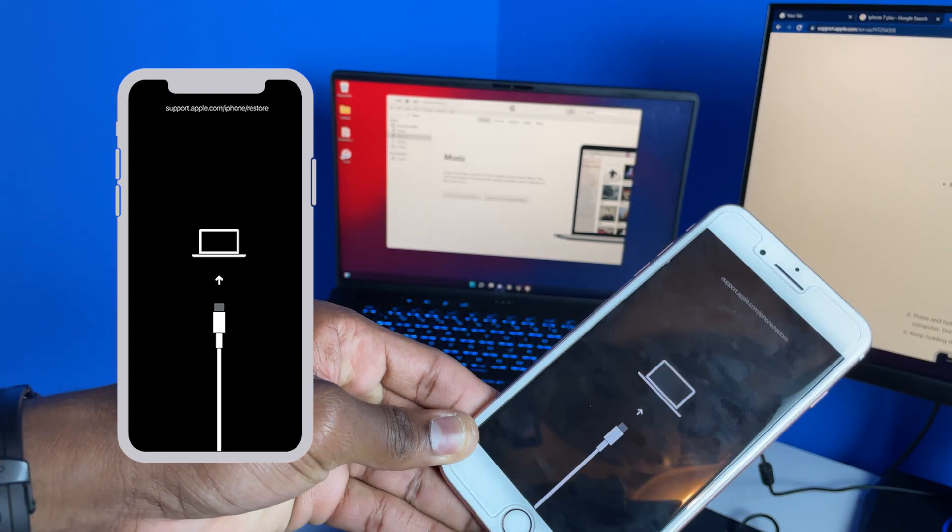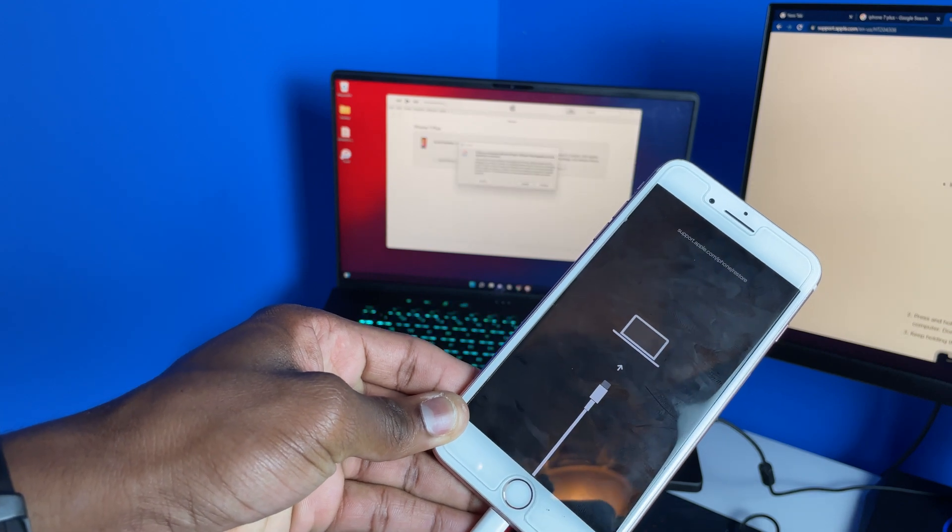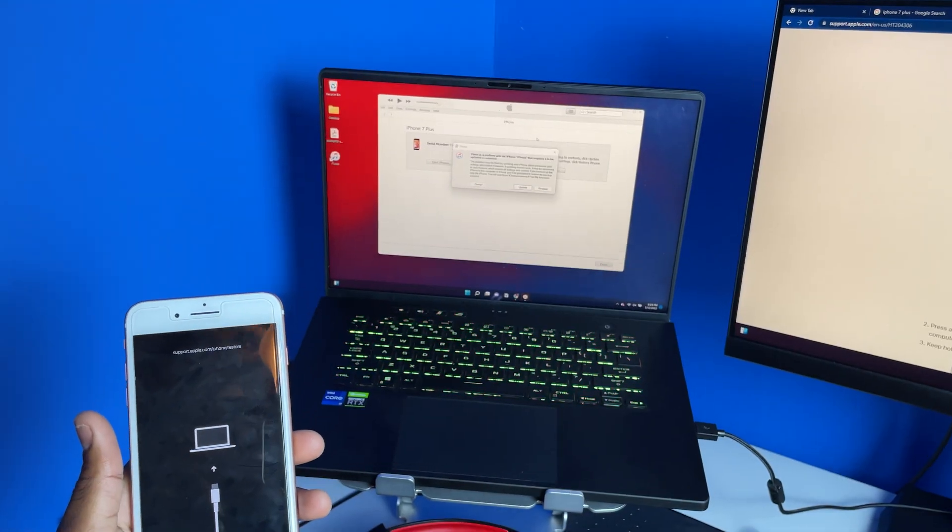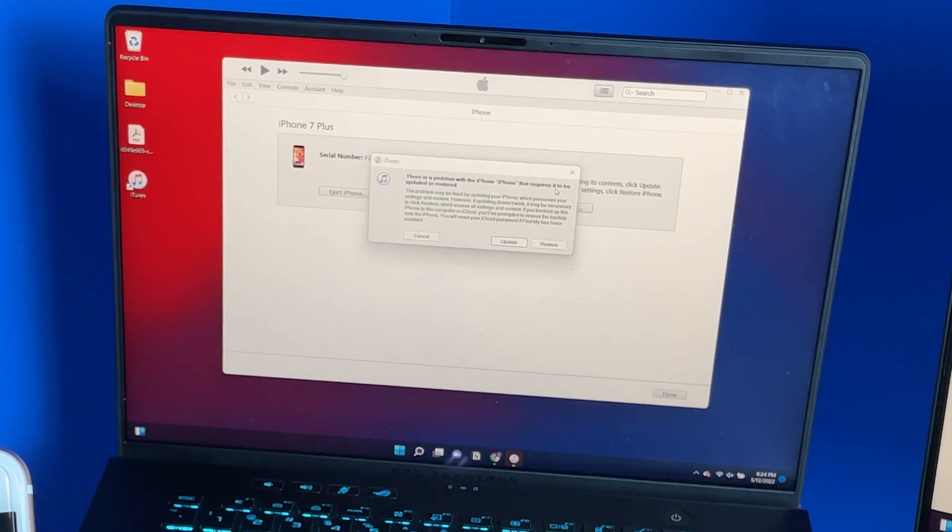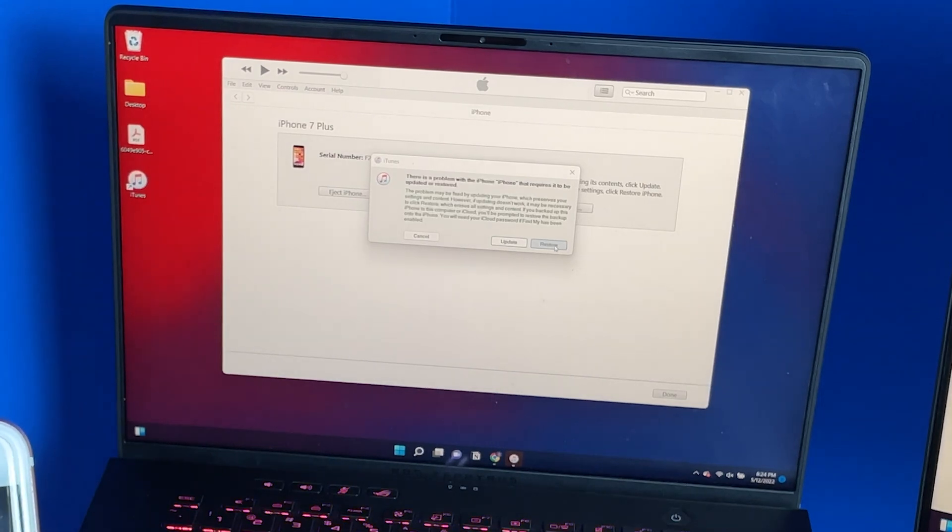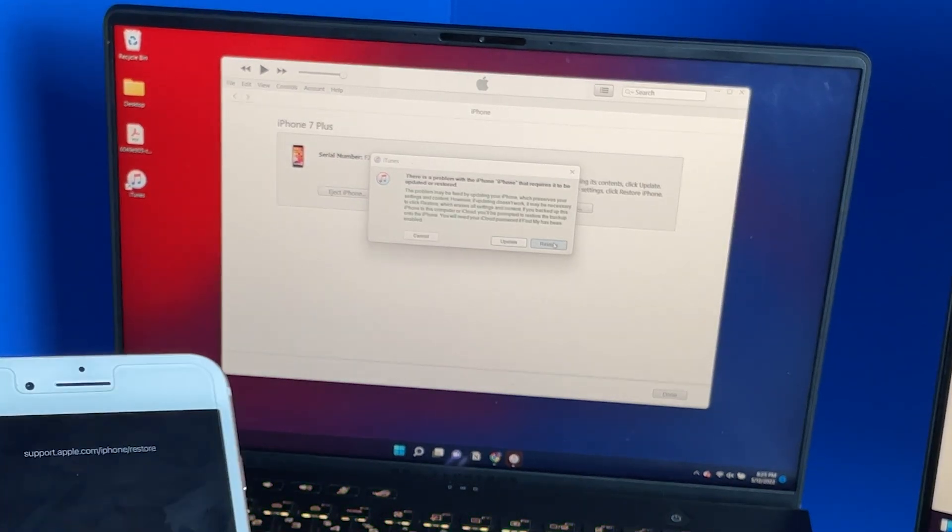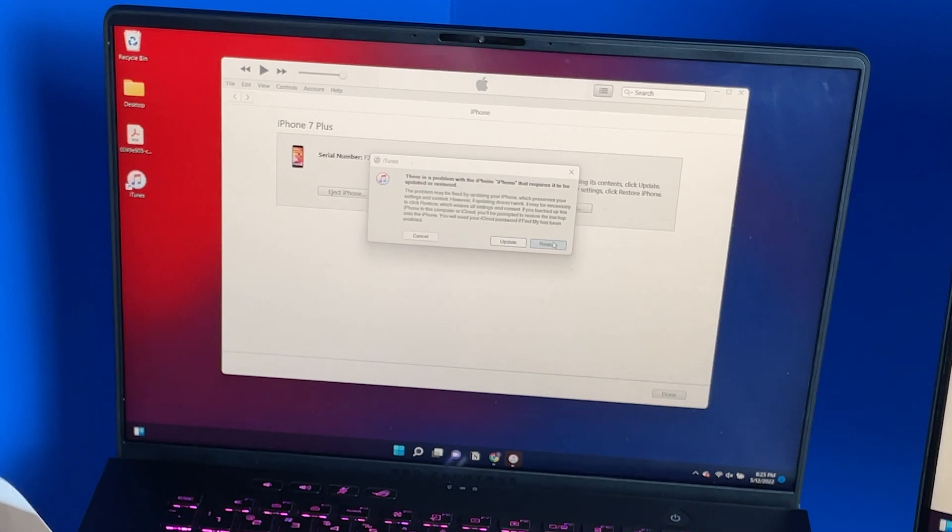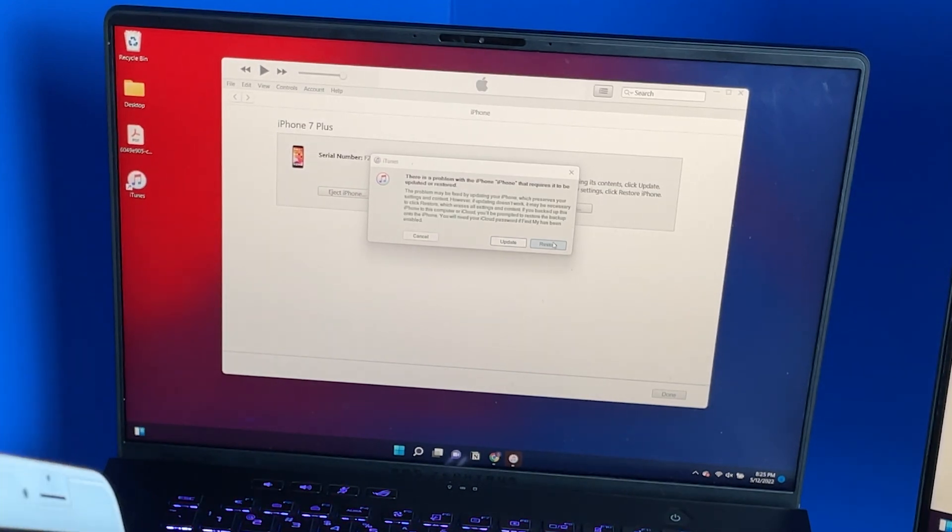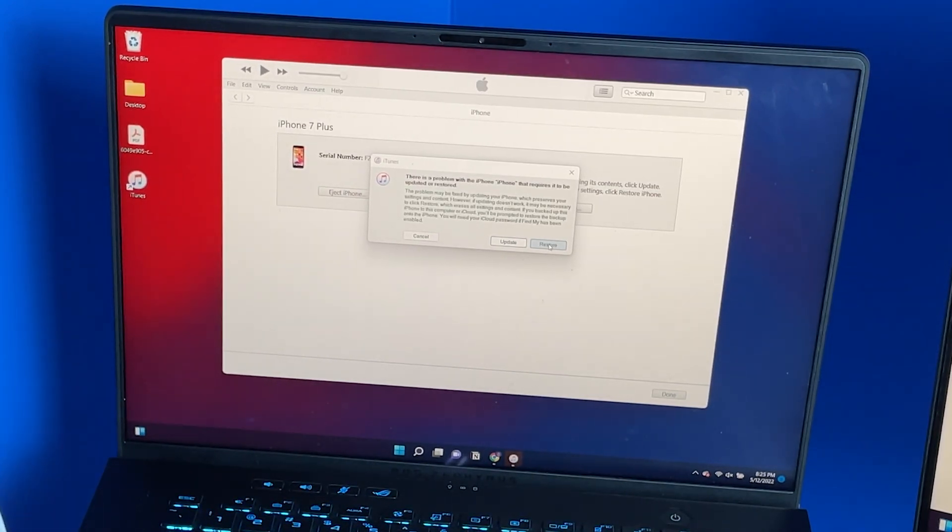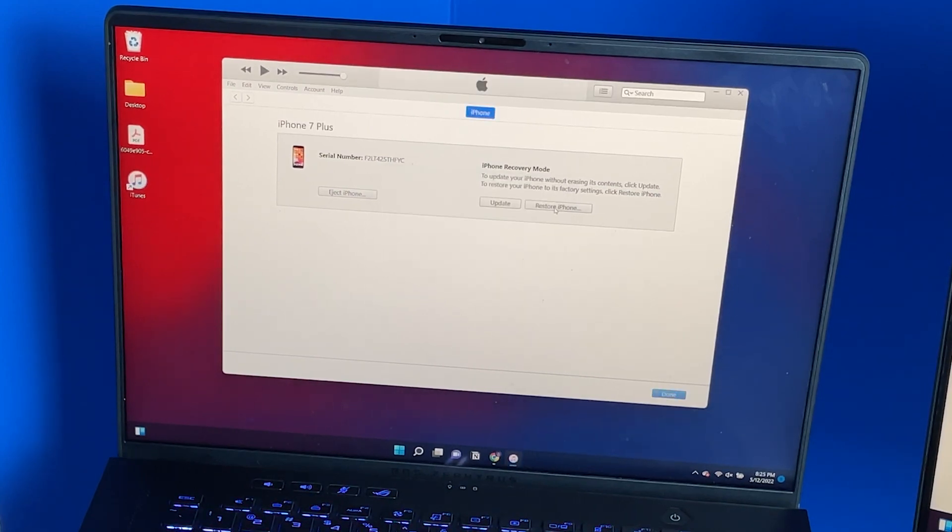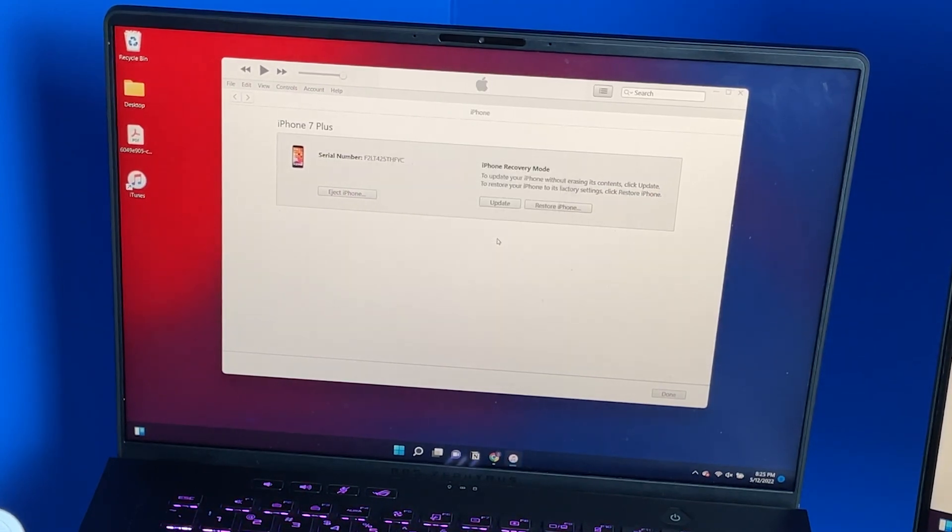There it is, you're inside recovery mode. You can see on screen there's a problem with the iPhone that requires it to be updated or restored. I want to restore my iPhone and it doesn't matter if I lose all the files, but for you, you're going to want to make sure you back up your iPhone first. Hit restore and just do restore and update.